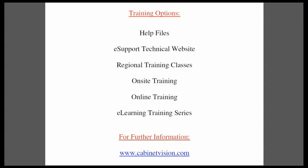This completes today's training movie. I would like to remind you of your training options. The help files are available within each Cabinet Vision product. The eSupport technical website is a great resource for questions and answers and features a technician monitored forum.